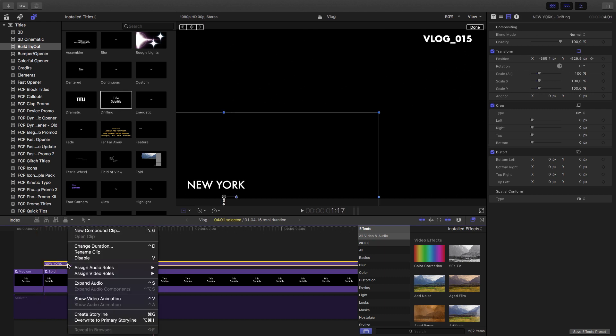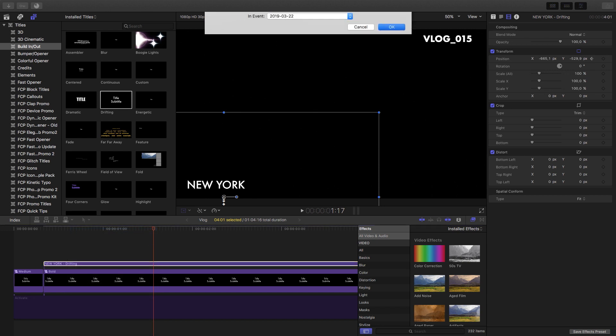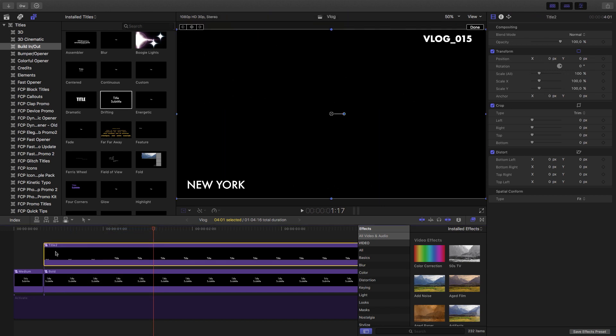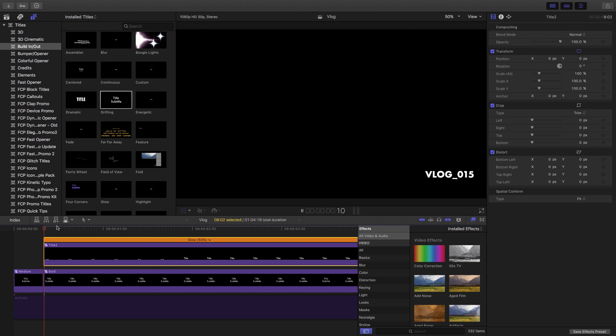I'm also going to create a compound clip for that one. And I'm just going to call that title 2. Okay, now I'll just hit Command-R and I want to slow down by 50%. And that's just because the movement was too quick. And now we can have it a little bit more subtle.